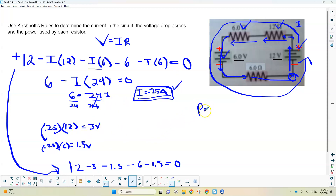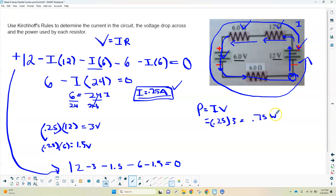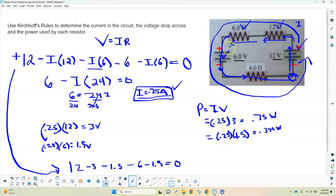The last thing is to find the power. Power is I times V. The current through each piece is still 0.25 amps since there's only one current. For the 12-ohm resistor: 0.25 times 3 volts is 0.75 watts. For each 6-ohm resistor: 0.25 times 1.5 is 0.375 watts, and we have that twice. So 0.375 watts is used up in each of those two resistors.